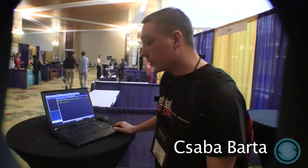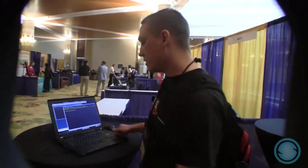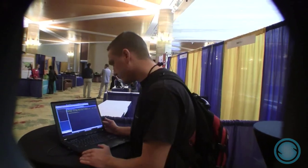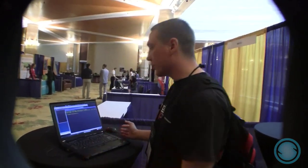Welcome everybody. My name is Csaba Barta and I'm from Hungary. I work for Deloitte. My job involves doing penetration tests and computer forensics. I will show you a rootkit. By the way, we are at the Hacker Halt in Miami 2010.